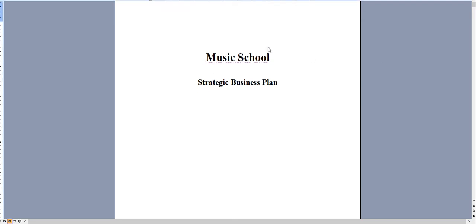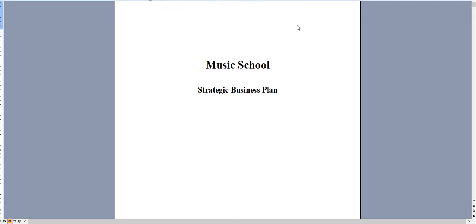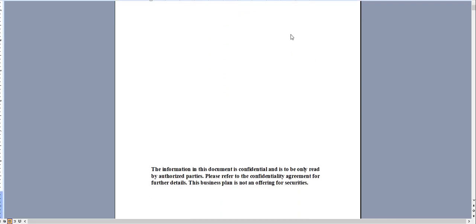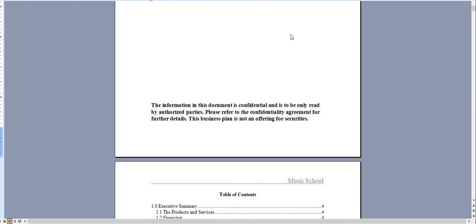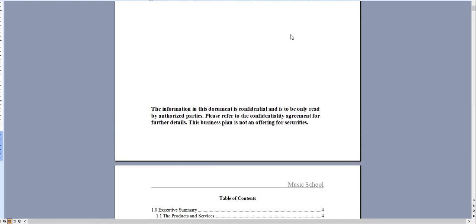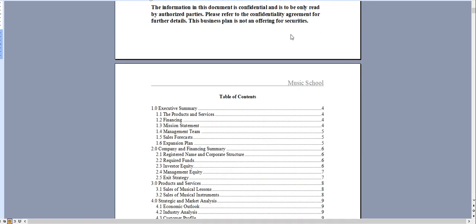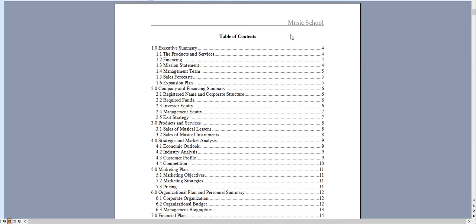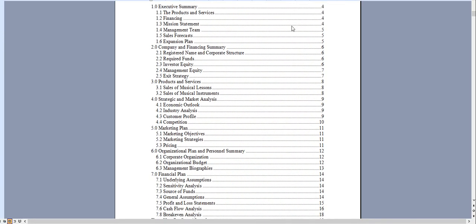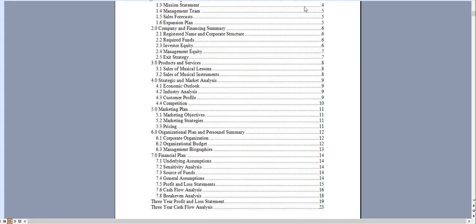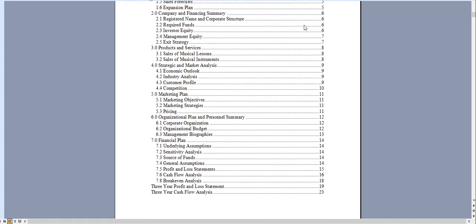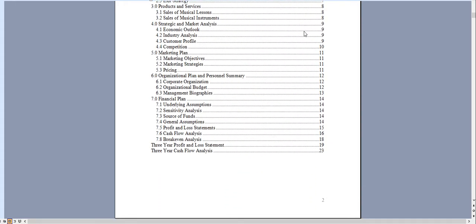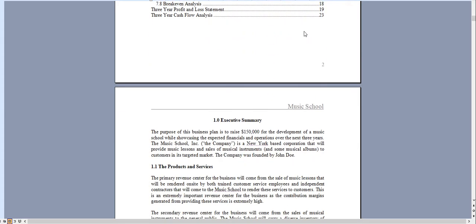Hello and thank you very much for taking a look at our business plan specific for a music school. Very quickly I'll go through the document and I'll show you the financial model. It has an automated table of contents so as you add content these page numbers will automatically update for you.